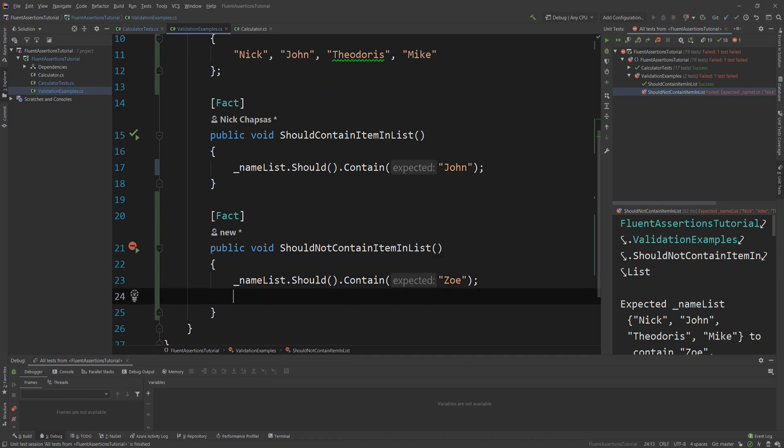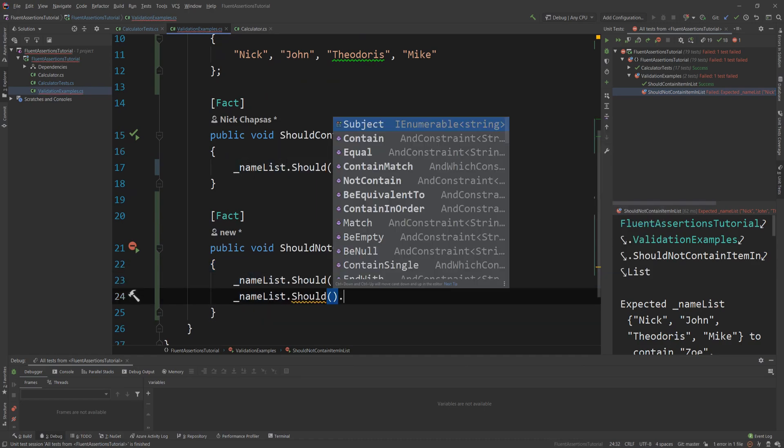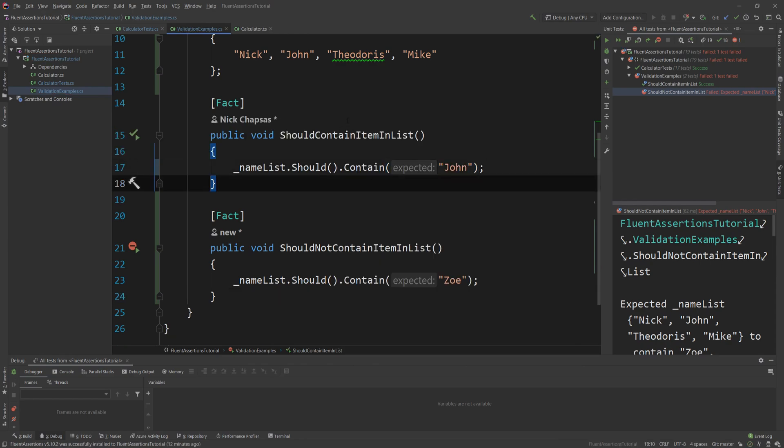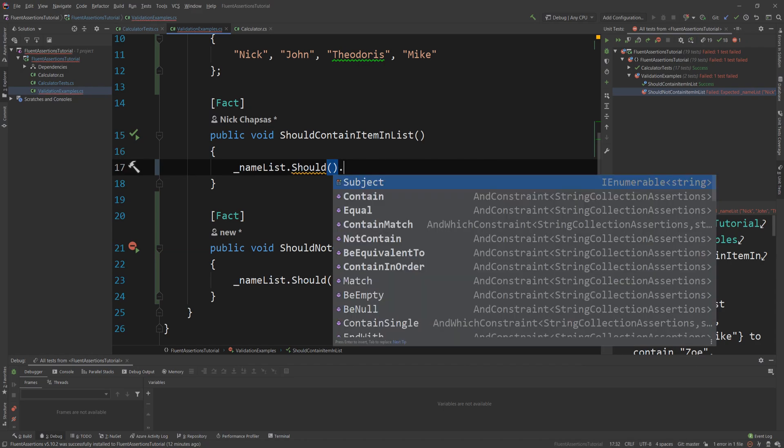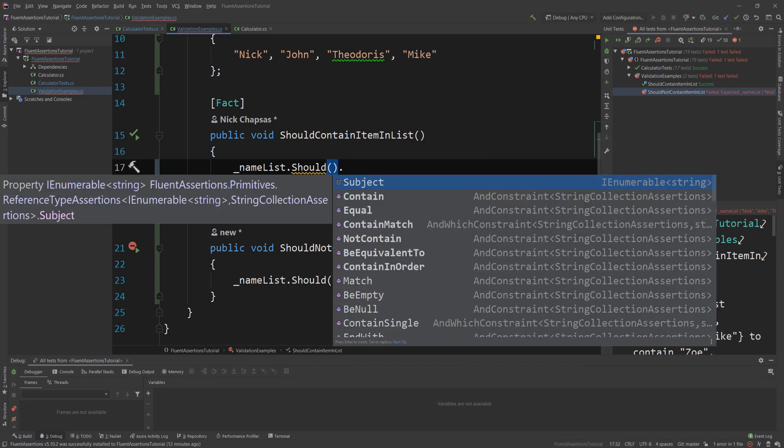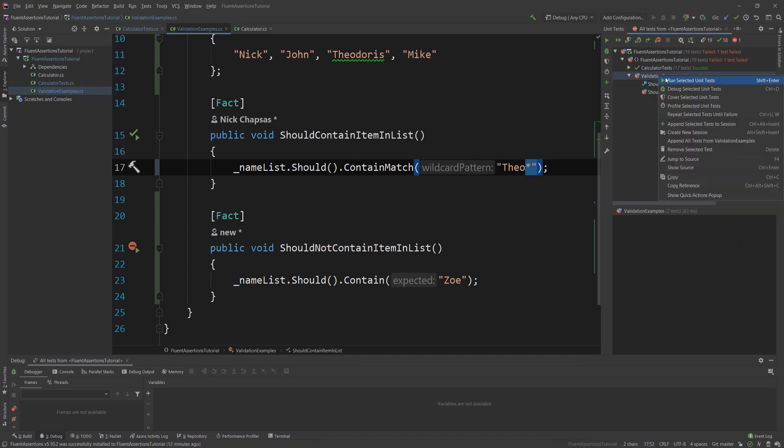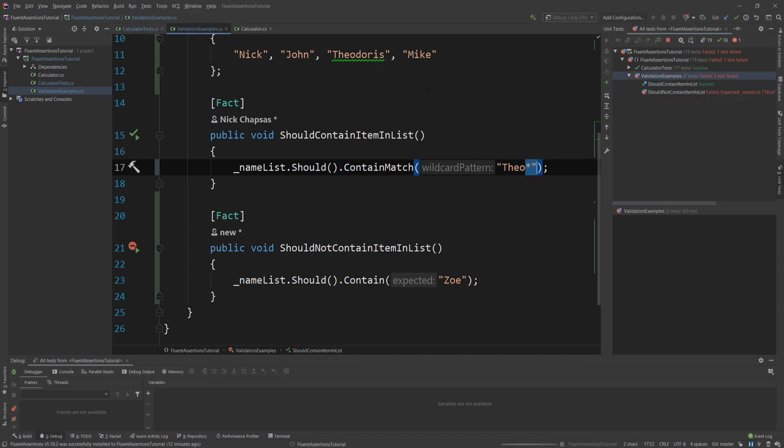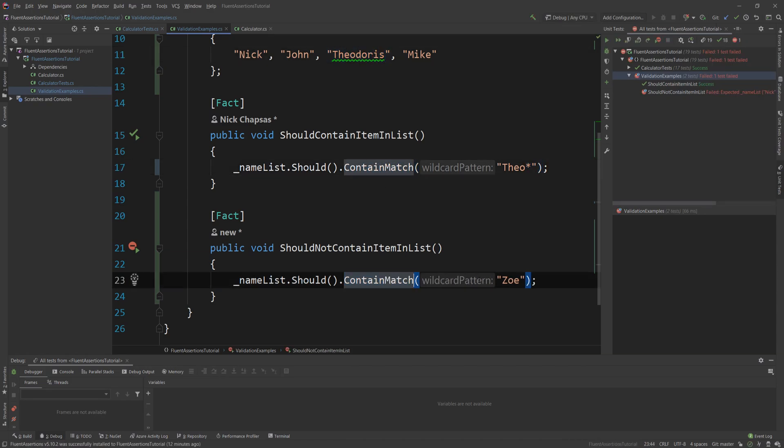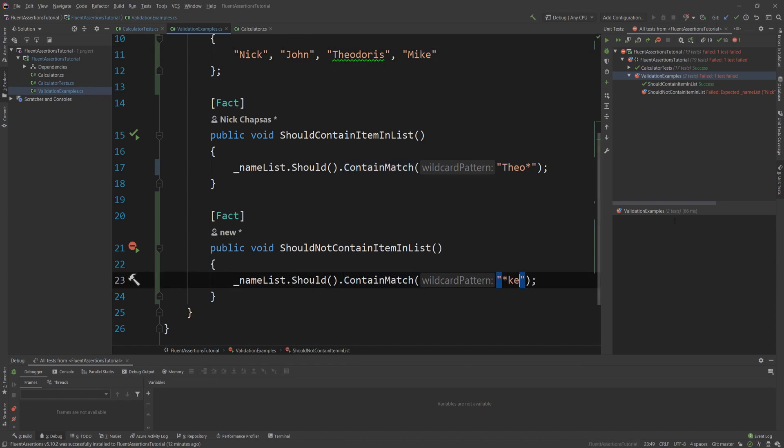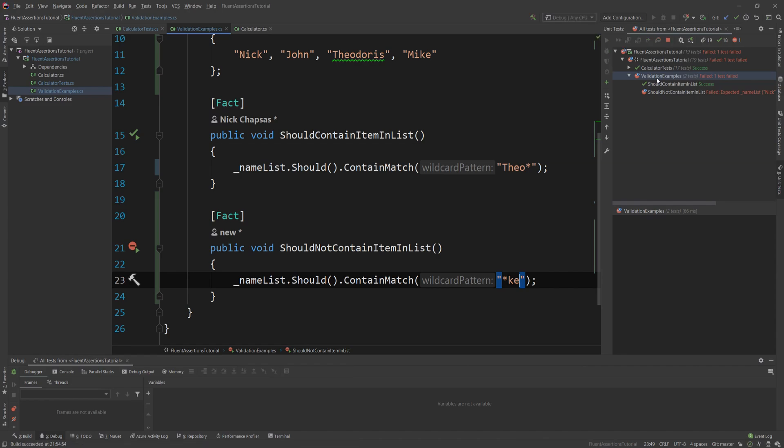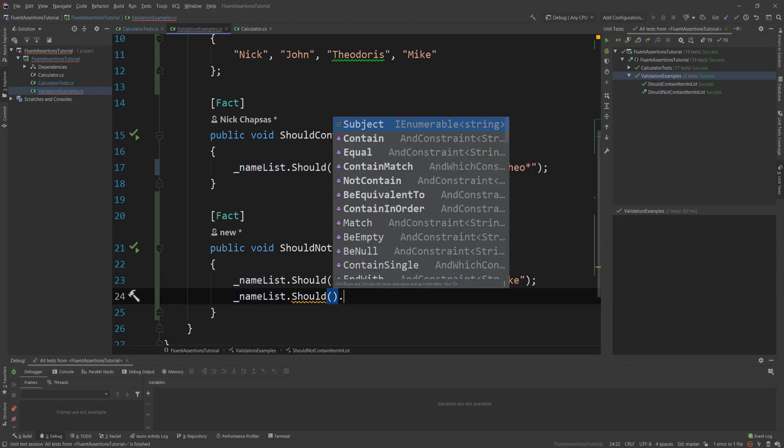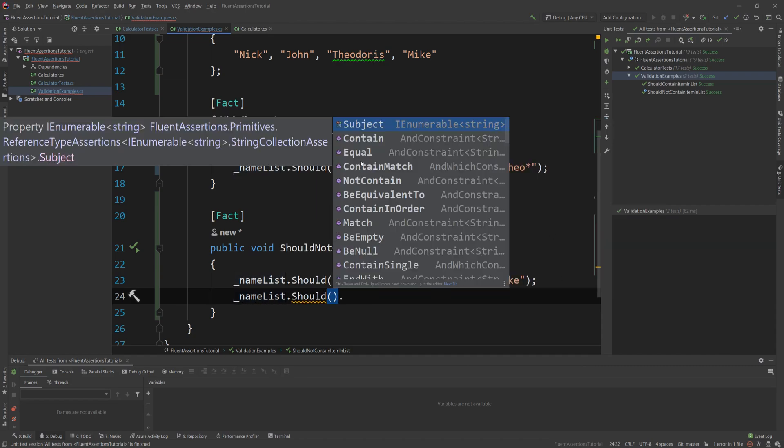And it will tell you exactly - look how detailed the messages. Expected nameList [Nick, John, Theodoros, Mike] to contain Zoe, and of course it doesn't, so it's failing. So it gives you all the contents of the list, which is something that Assert wouldn't just do for you. And I really encourage you to go further and read the documentation of Fluent Assertions. You can go to any length that you want. For example, if I wanted to say that I want to check if the list contains something that starts with something or just contains something wildcard, I can simply say ContainMatch and then simply say "Theo*", and star of course will match everything after that. And if I run the test, you will see that the test will pass because it will match that.